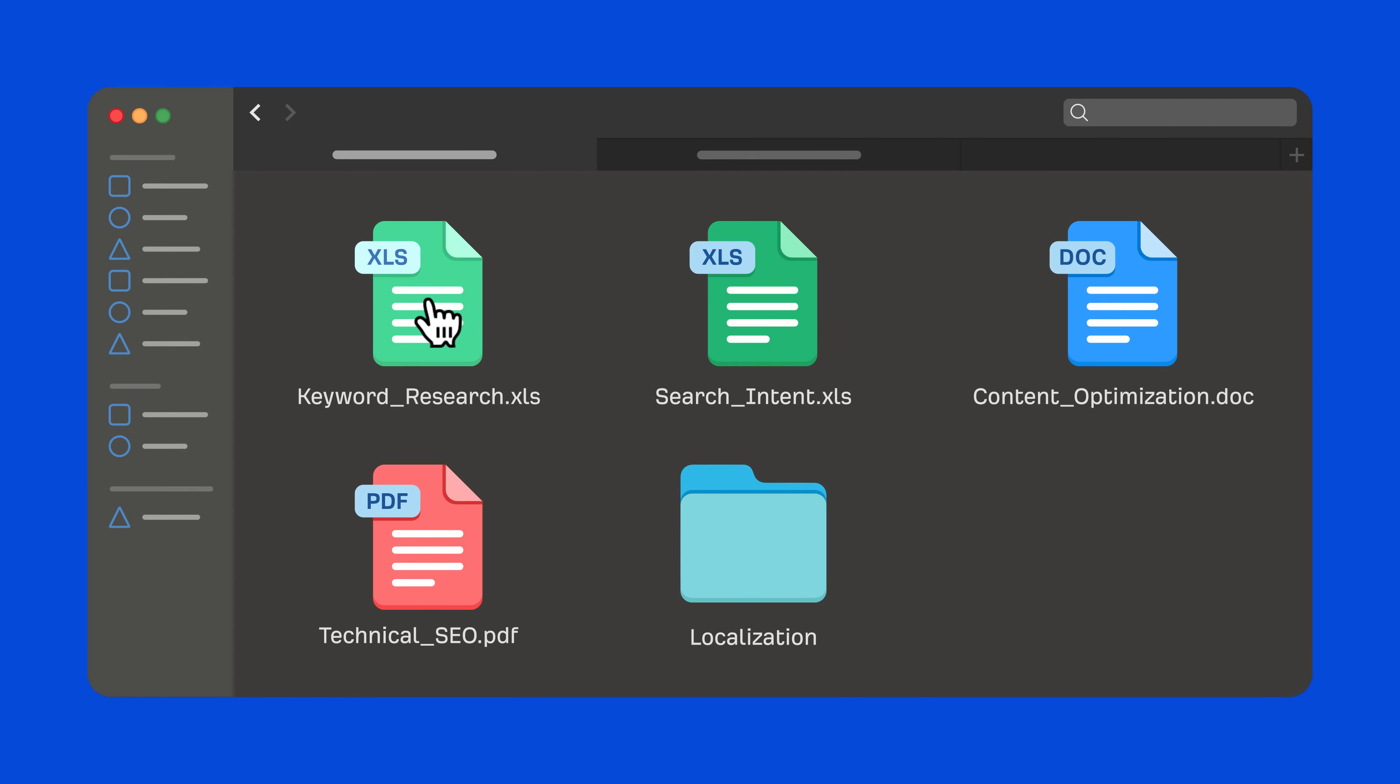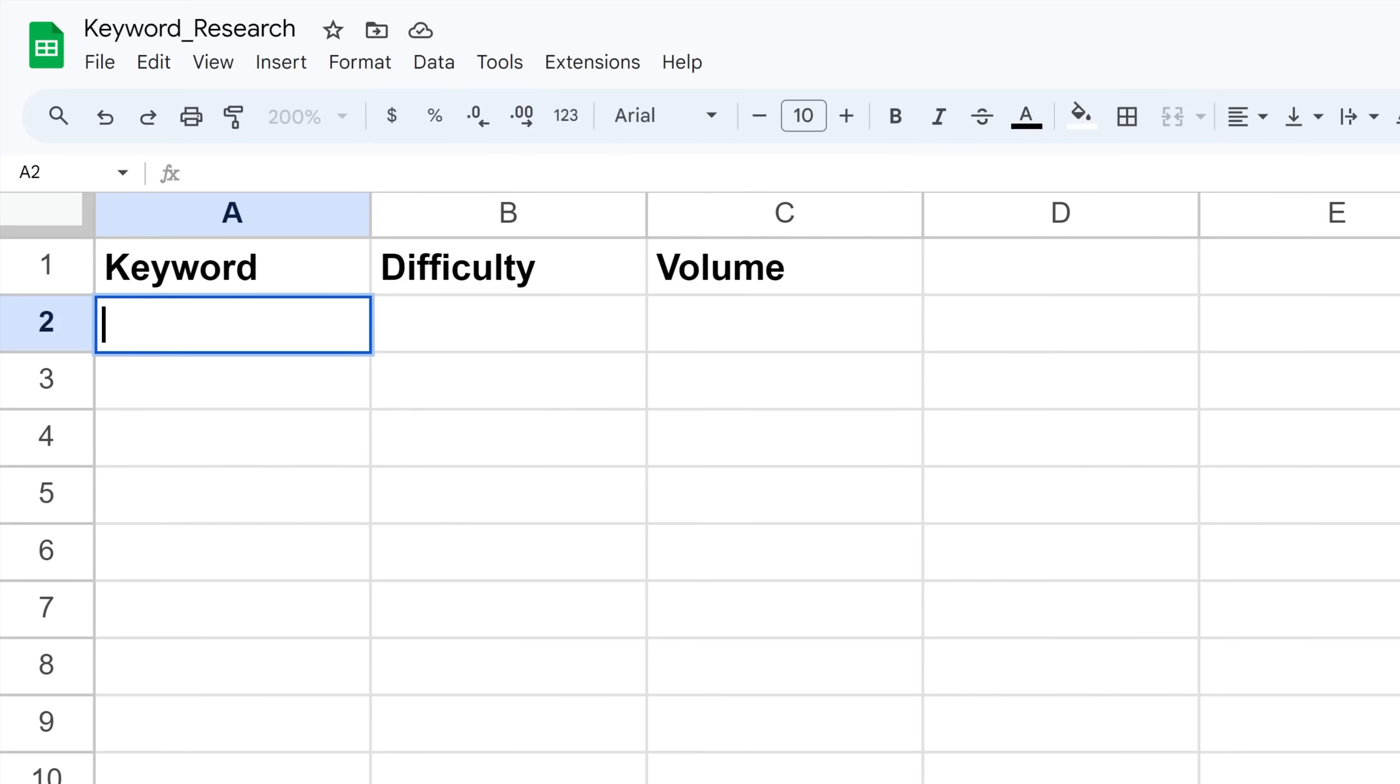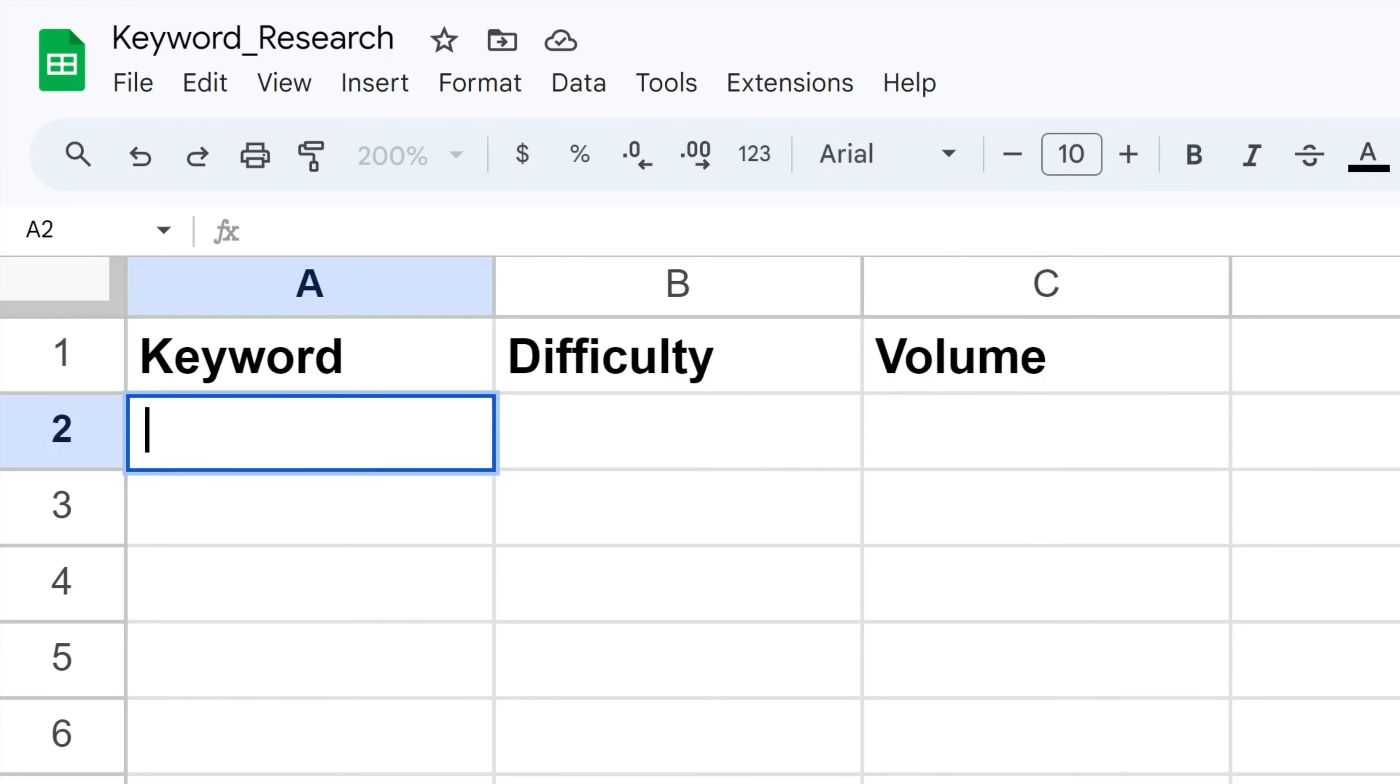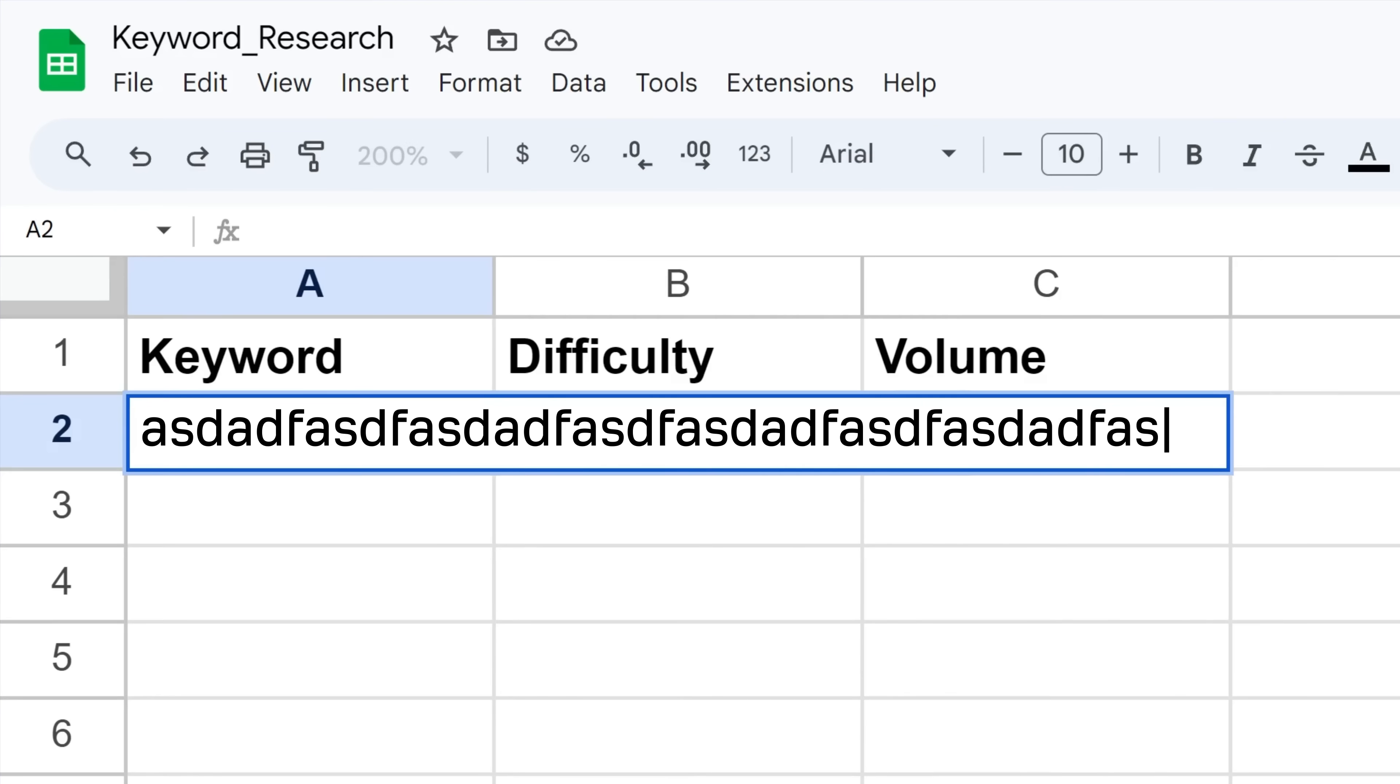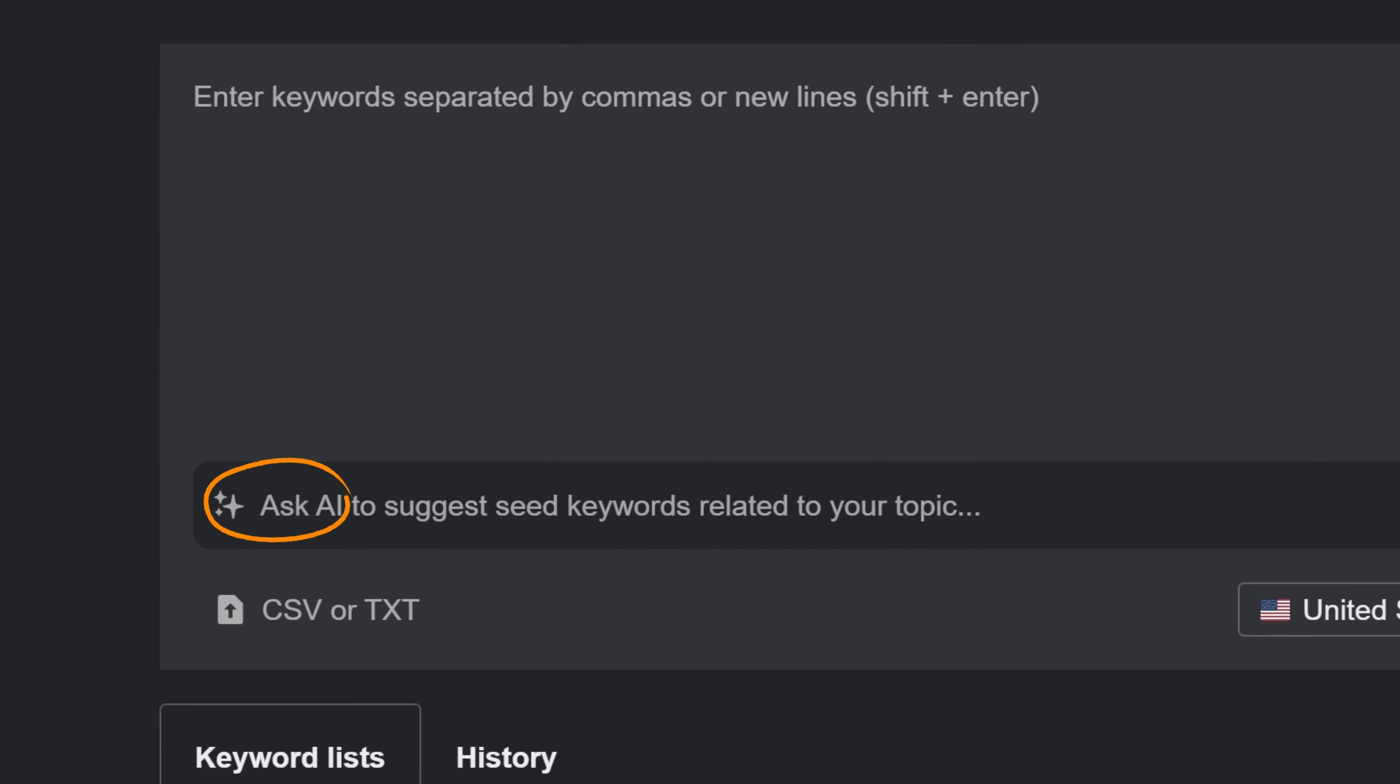Let's start with keyword research. Quite challenging if you don't know where to start, right? Don't worry, get unstuck with the Ask AI feature in Keywords Explorer.